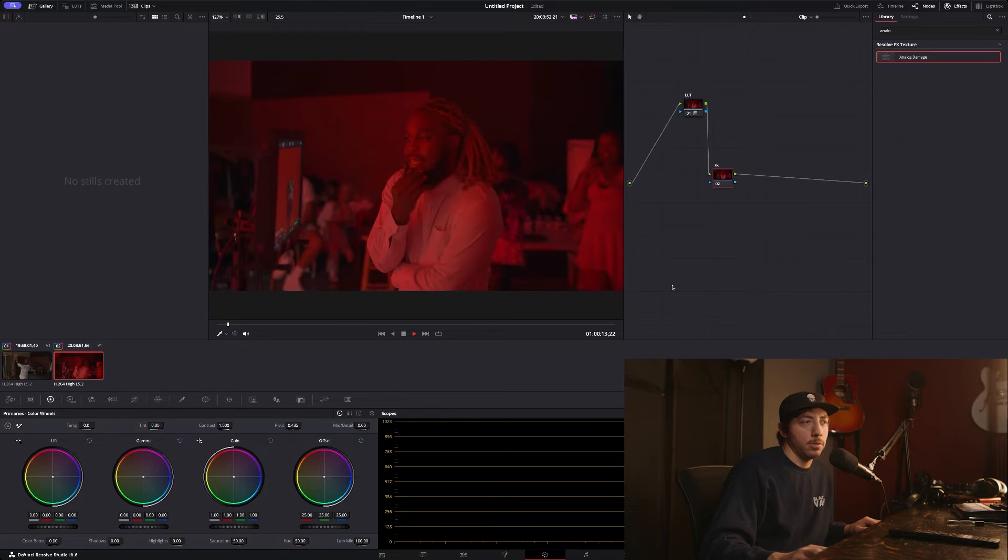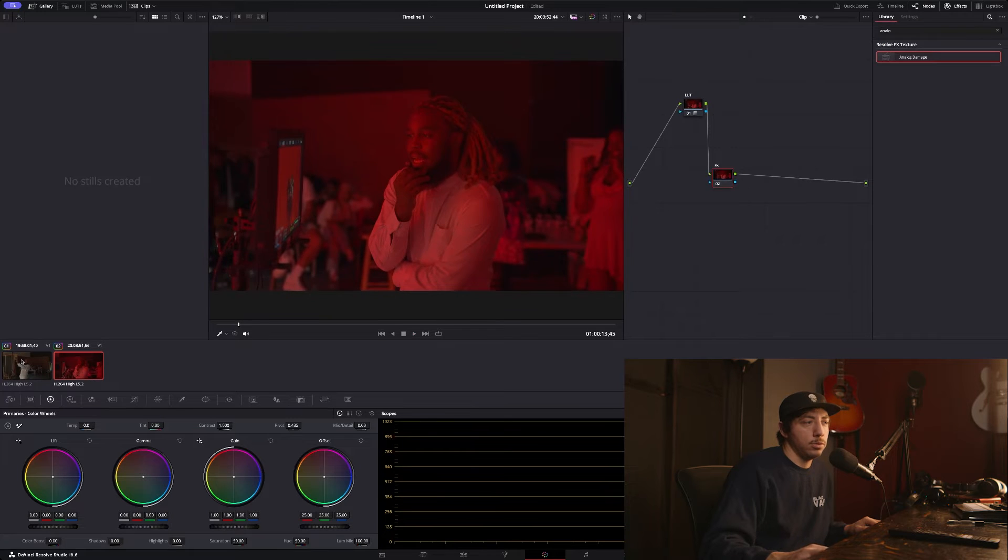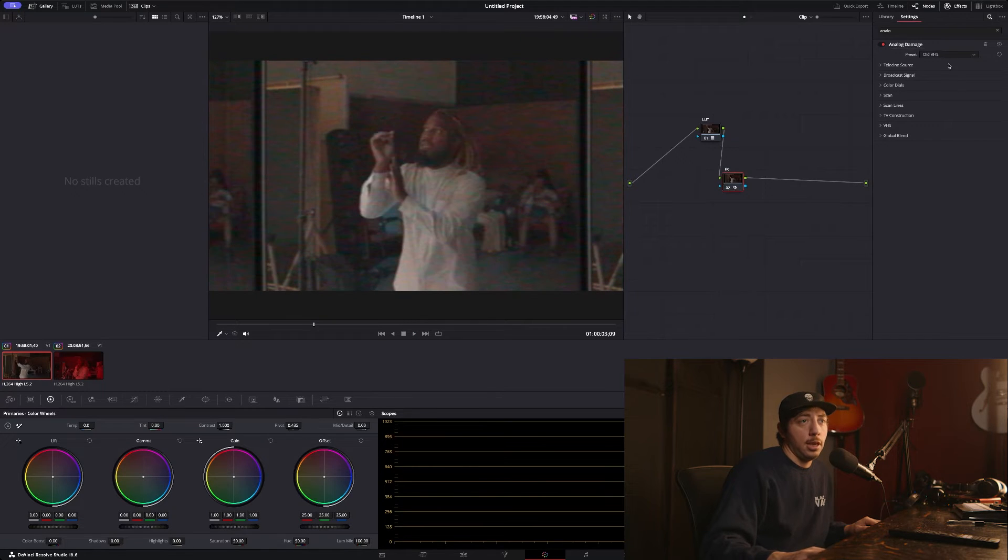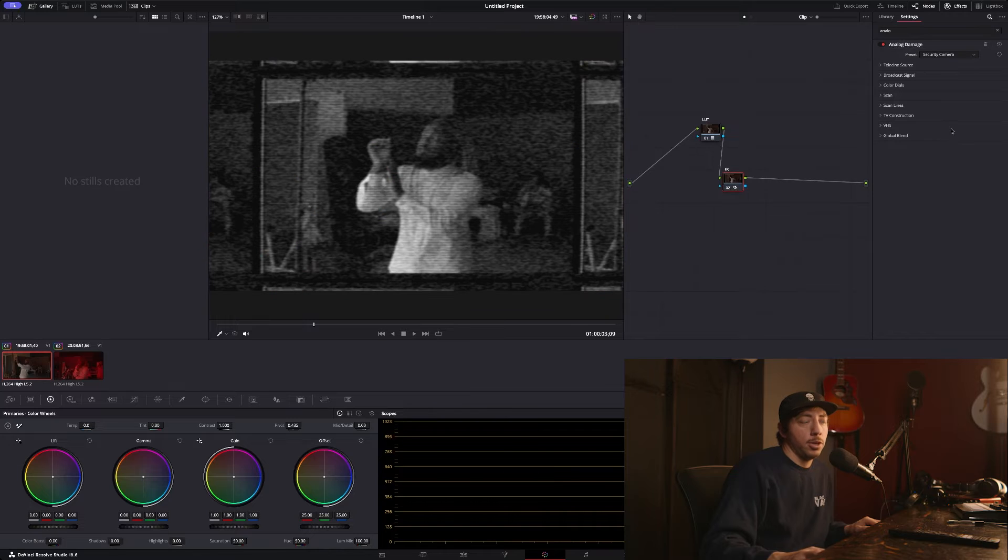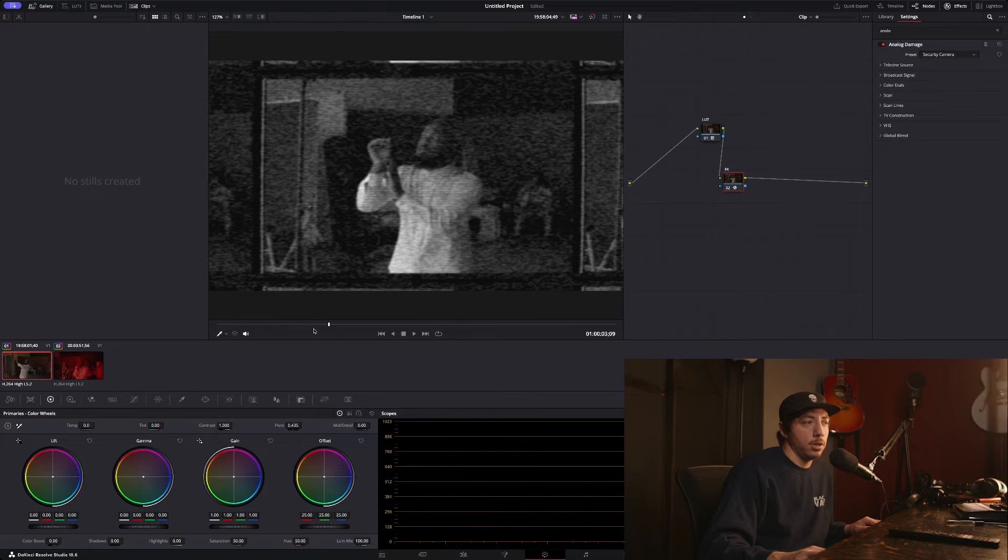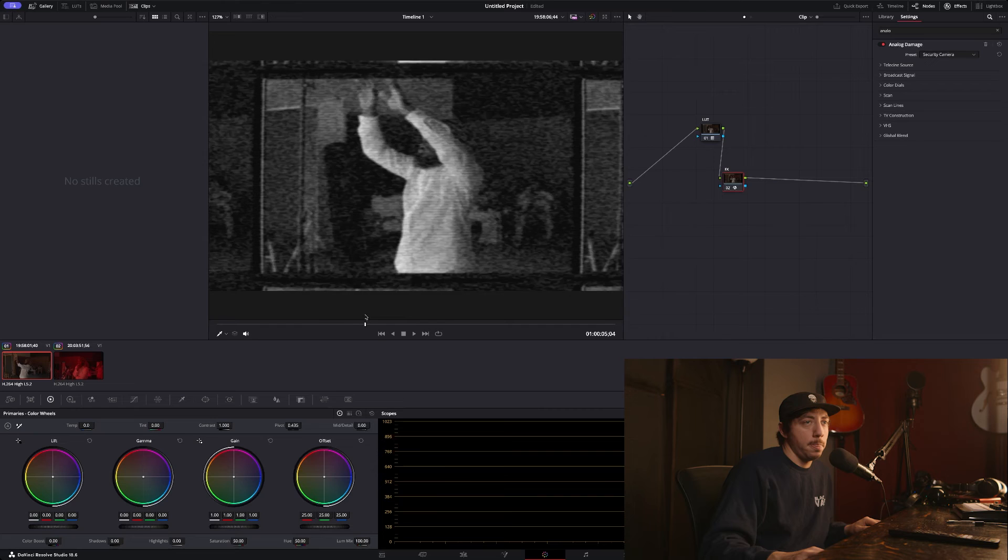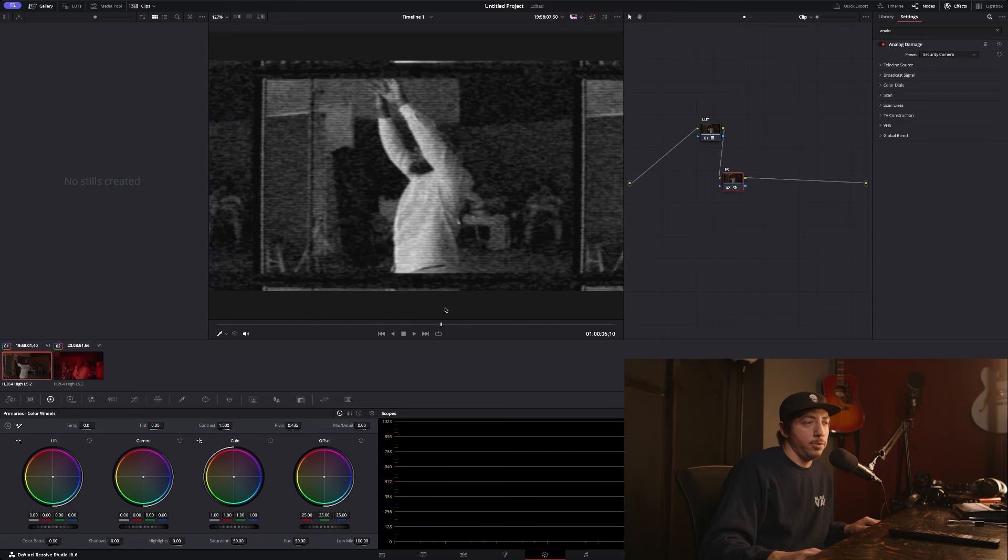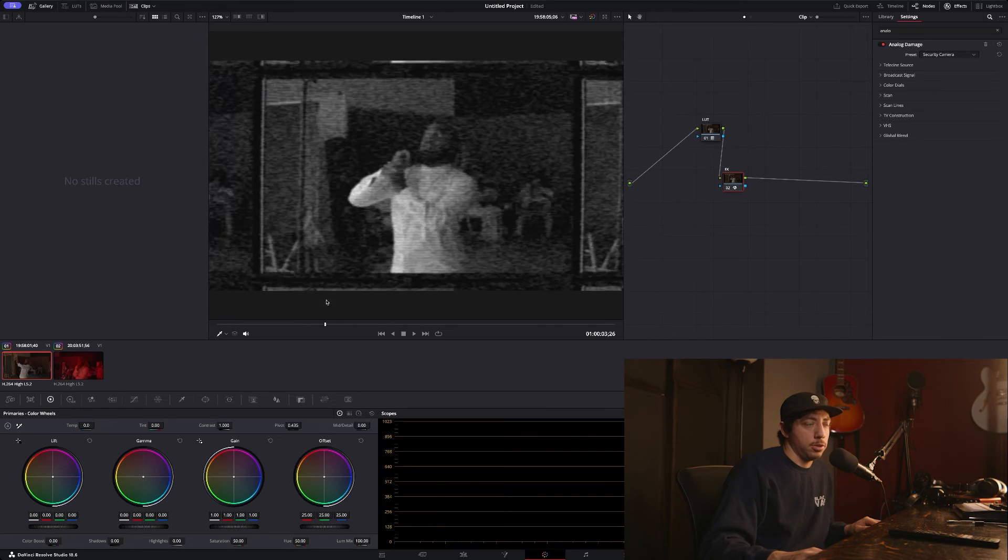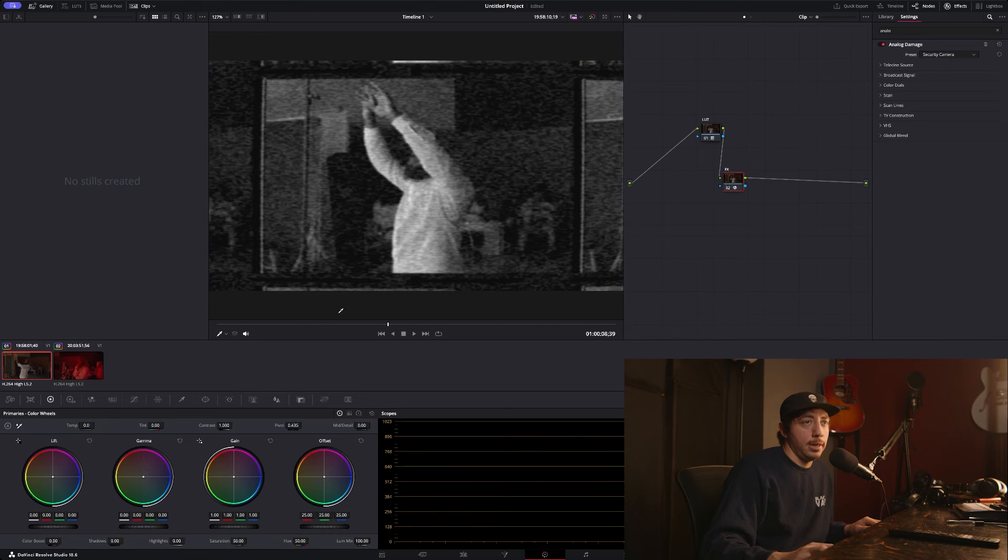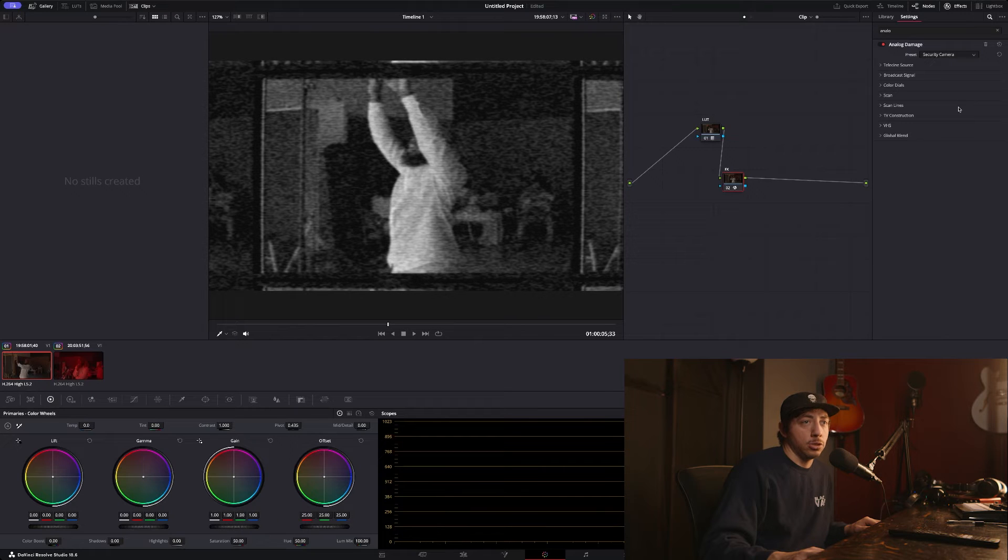And then you've got security cameras, so it's not just for vintage televisions but you can also get the security camera look. Yeah, this can get you at a good place to start.